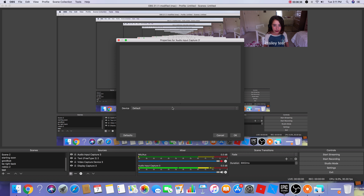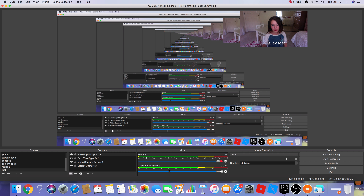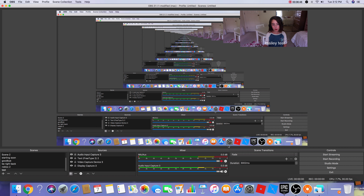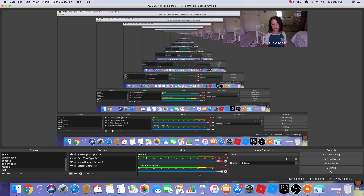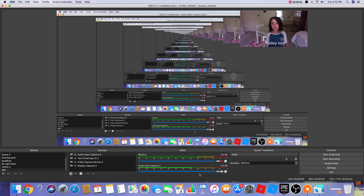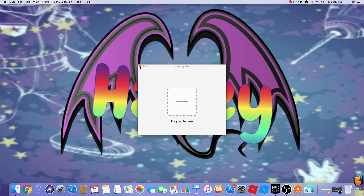I left out the streaming part — that's going to be a separate OBS tutorial video I'll do probably tomorrow. For audio, go to Sources and press Audio Output Capture or Audio Input Capture. I'll select my Logitech USB headset as the audio device.